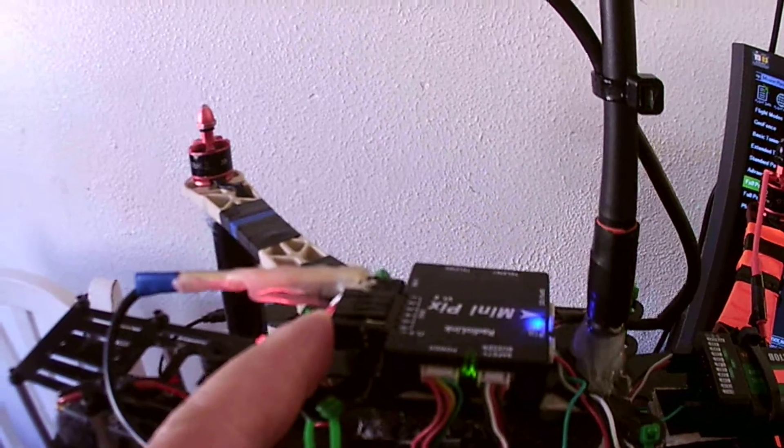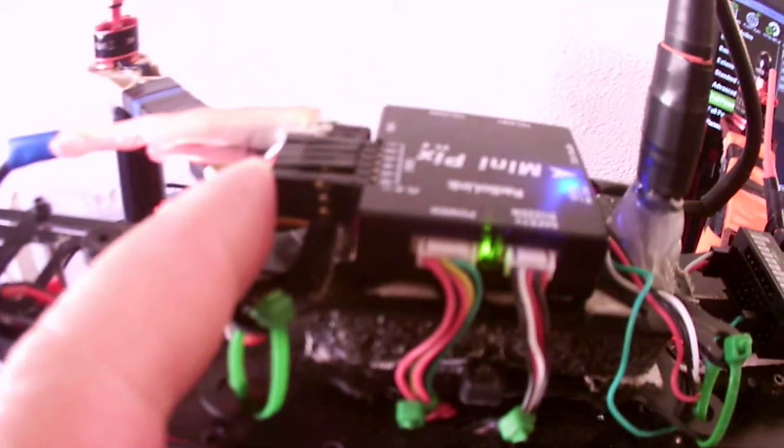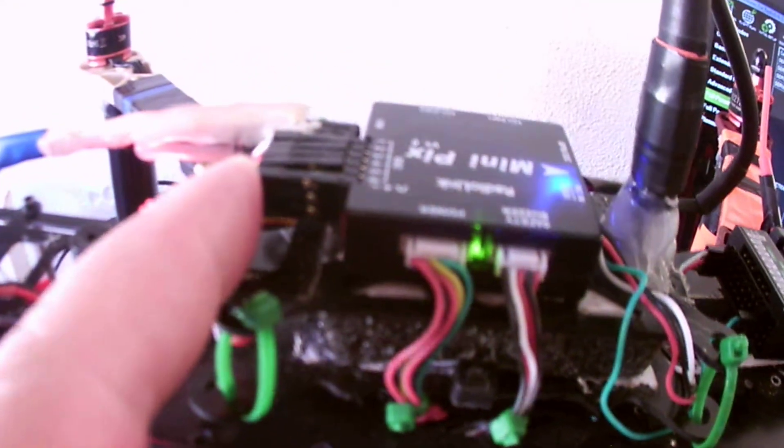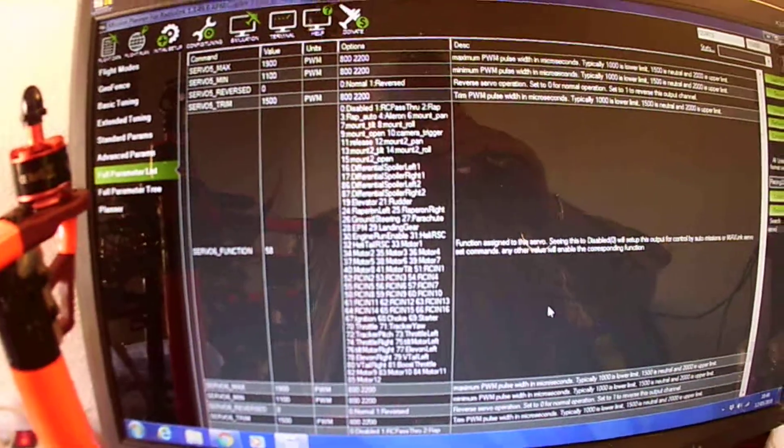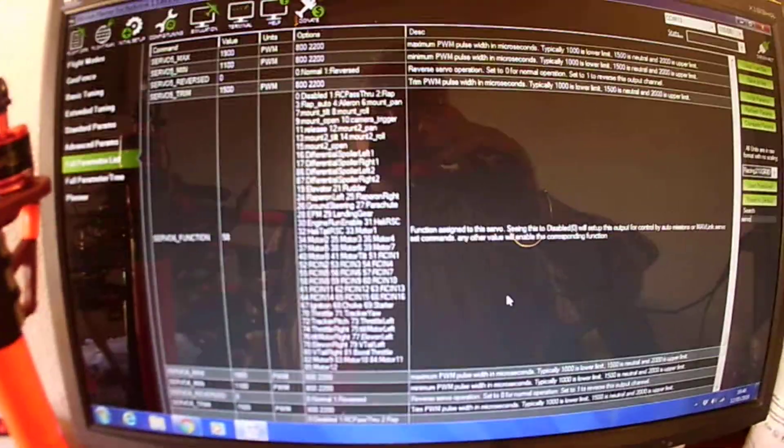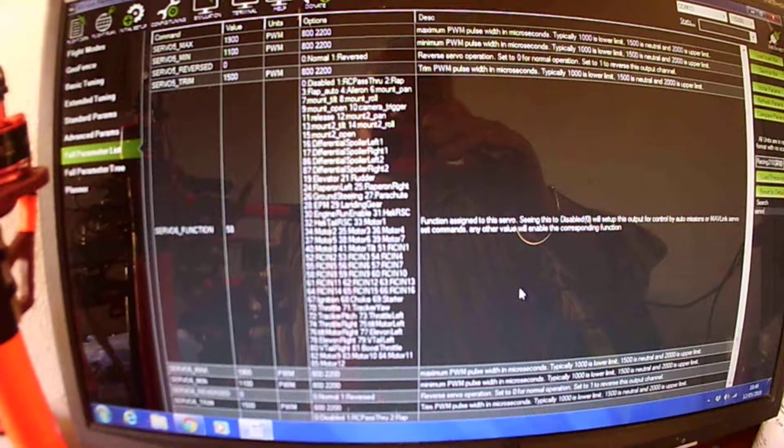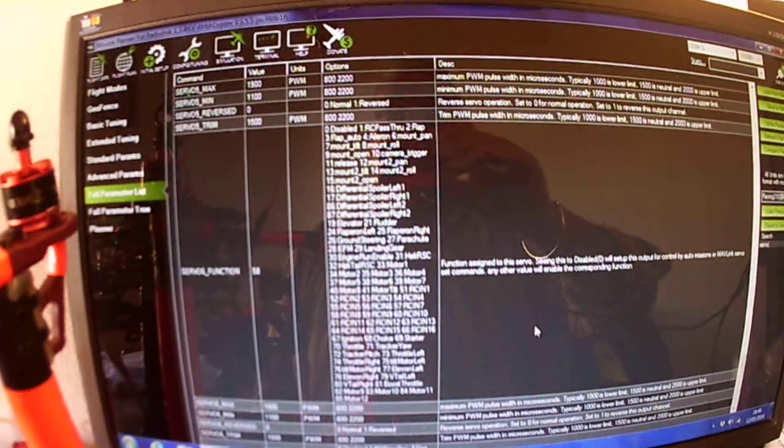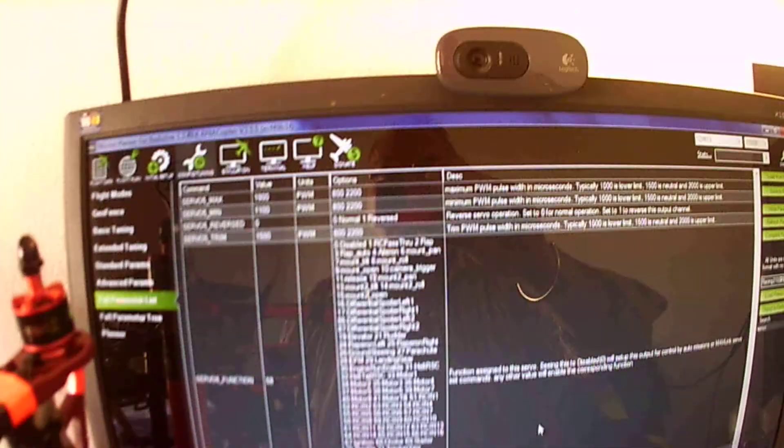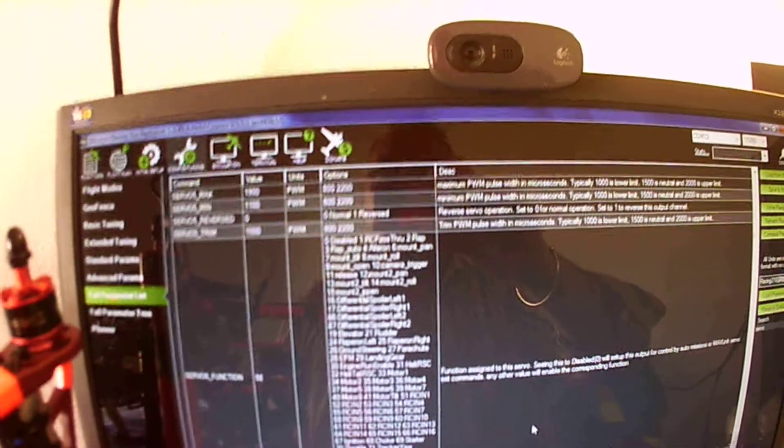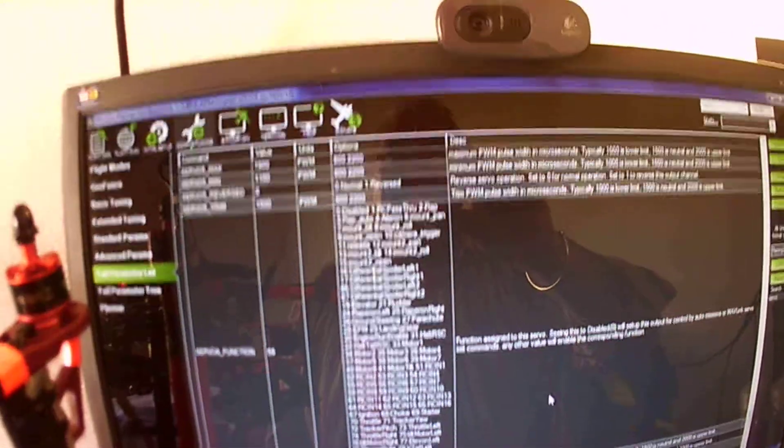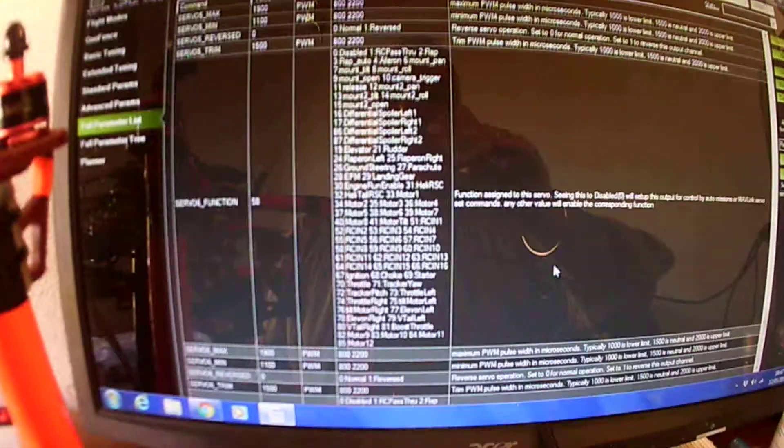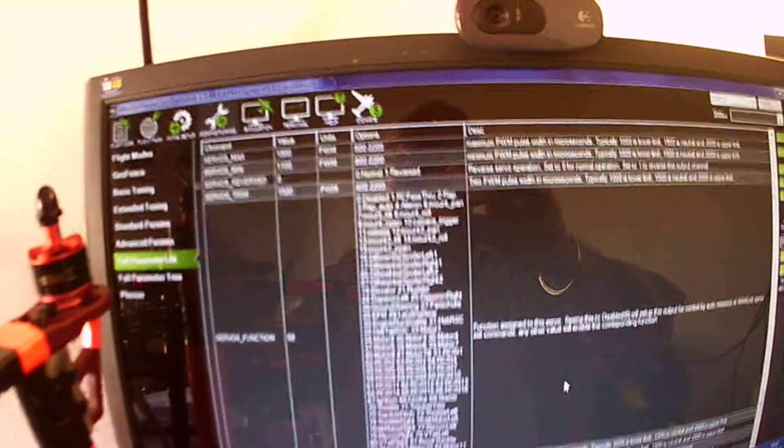Now as you can see, I don't know if you can see this, camera is not the best in the world, but you can assign all different, a plethora of functions to these six outputs.